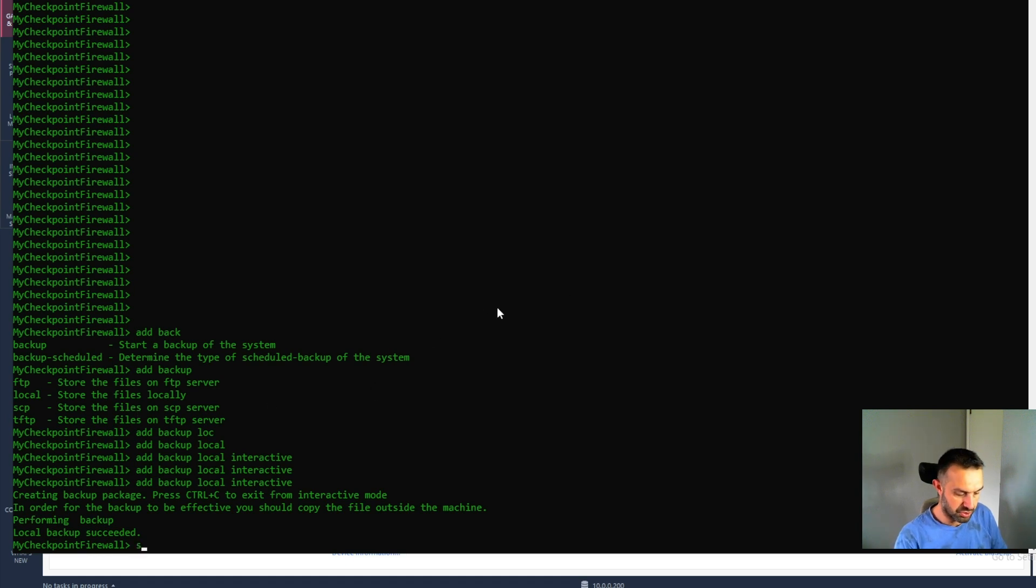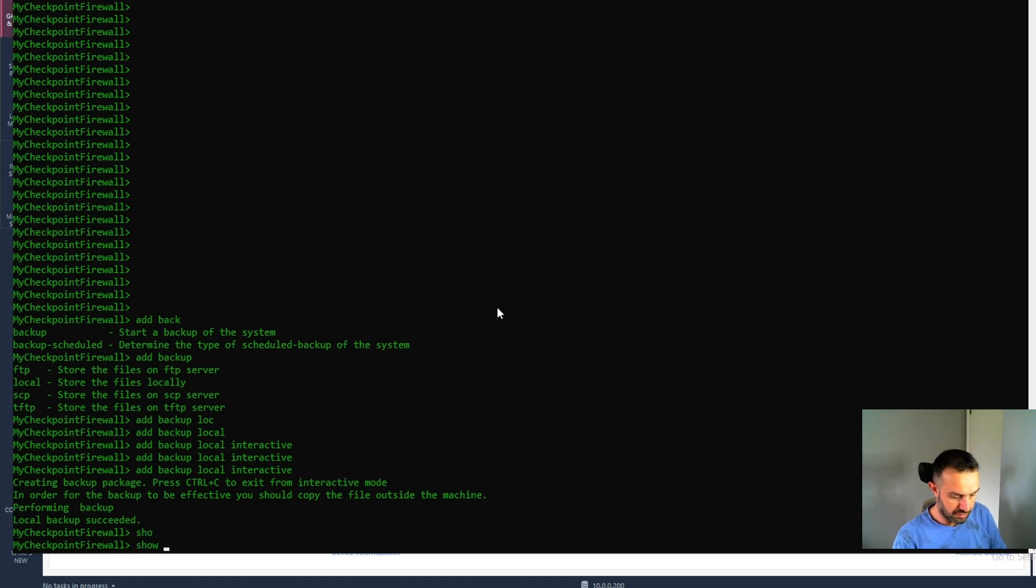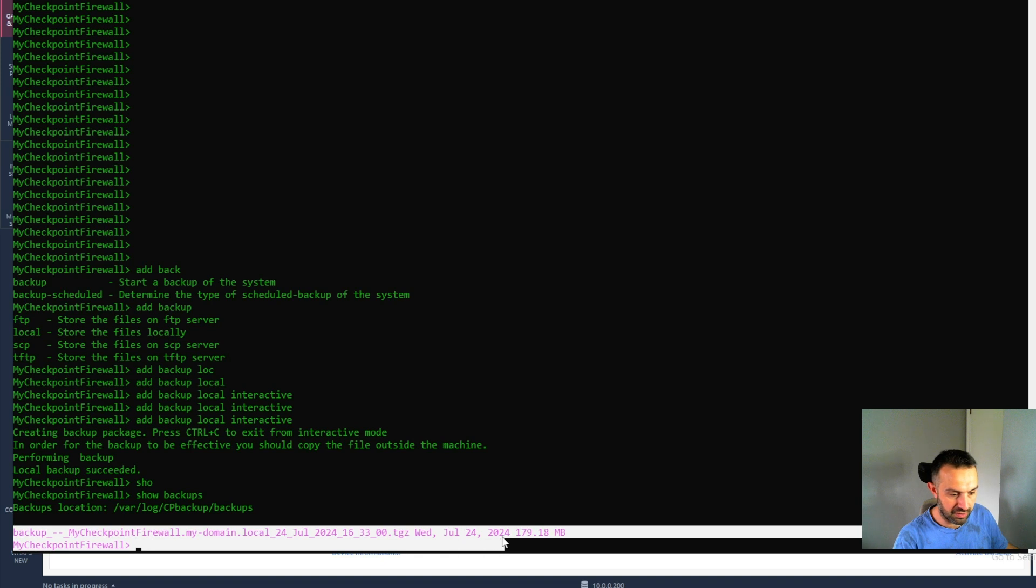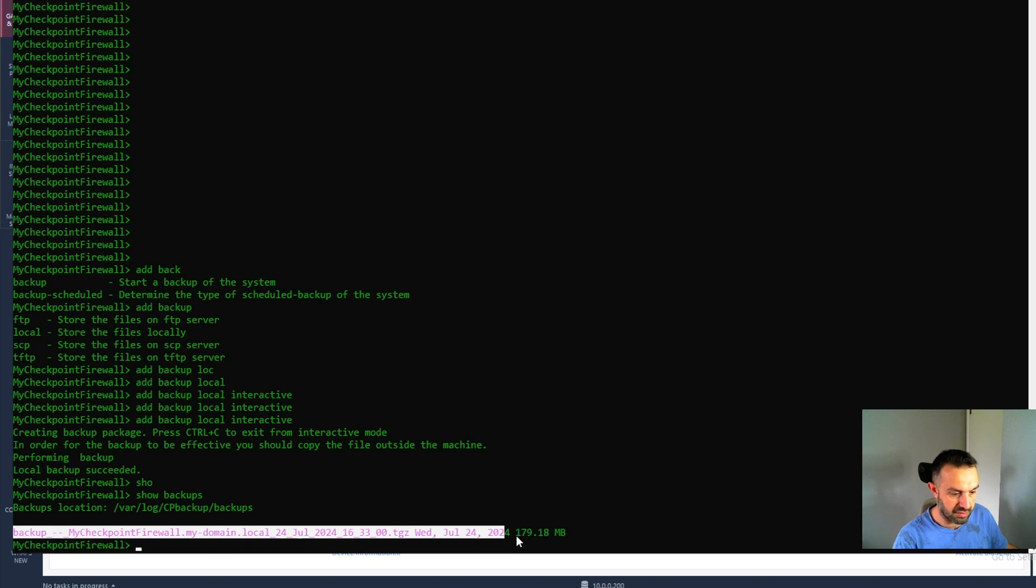And we can use the show backups command to show our backup file. This is our file and it is 179 megabyte.